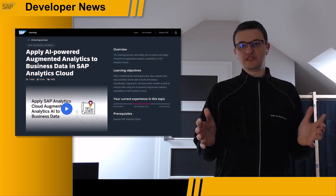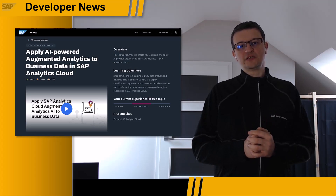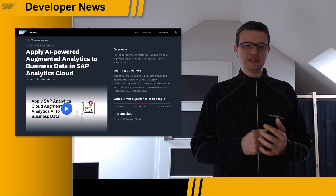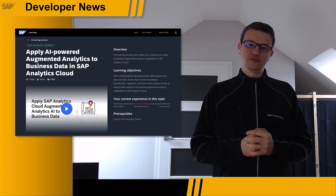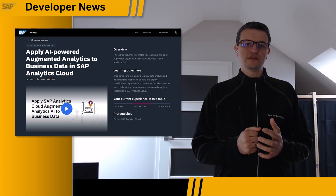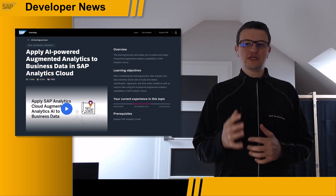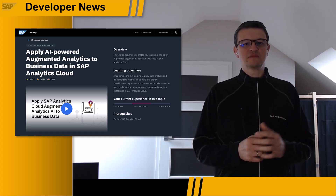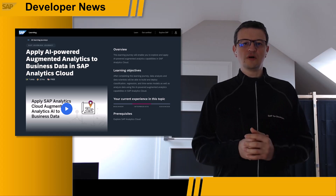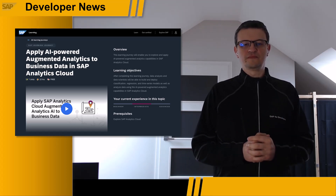Another timely offer from SAP Learning is the new free self-paced learning journey: Apply AI-Powered Augmented Analytics to Business Data in SAP Analytics Cloud. After completing this learning journey, you will be able to build and deploy classification, regression, and time series models, as well as analyze data using the no-code augmented analytics capabilities in SAP Analytics Cloud.